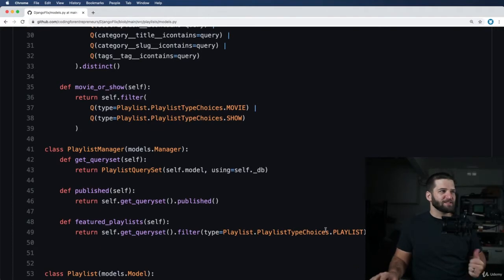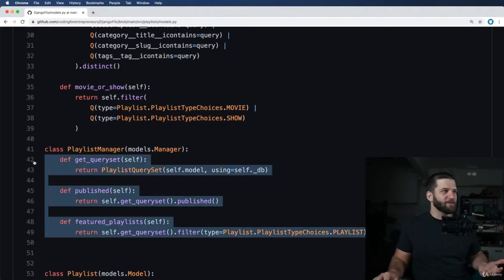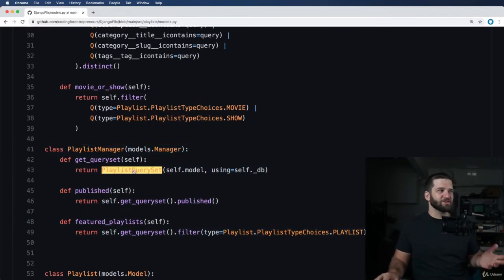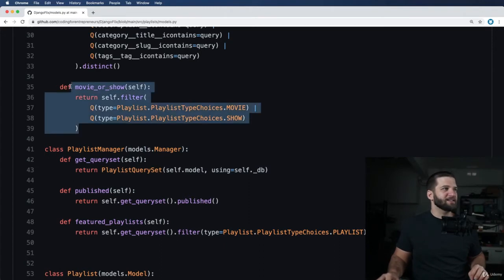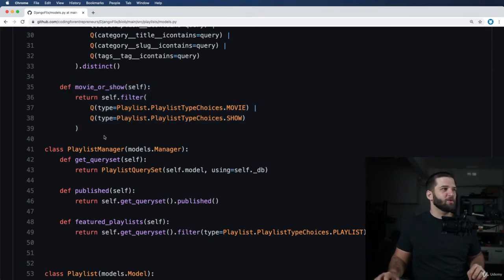The playlist manager itself, not really that complicated of a thing. It just allows us to bring in that query set to do things like movie or show.